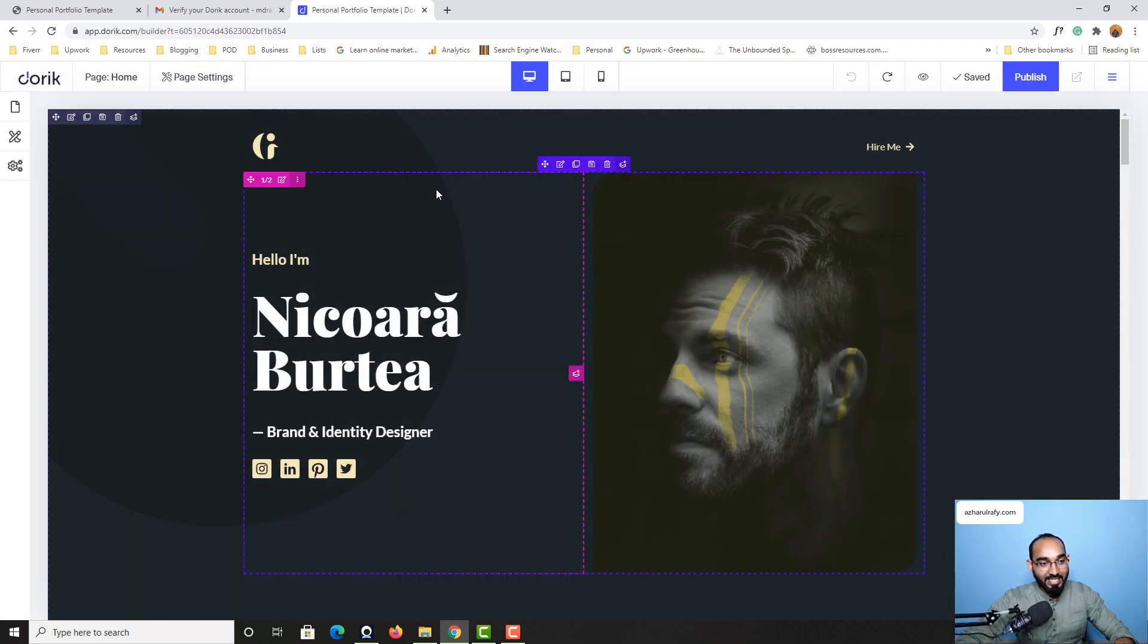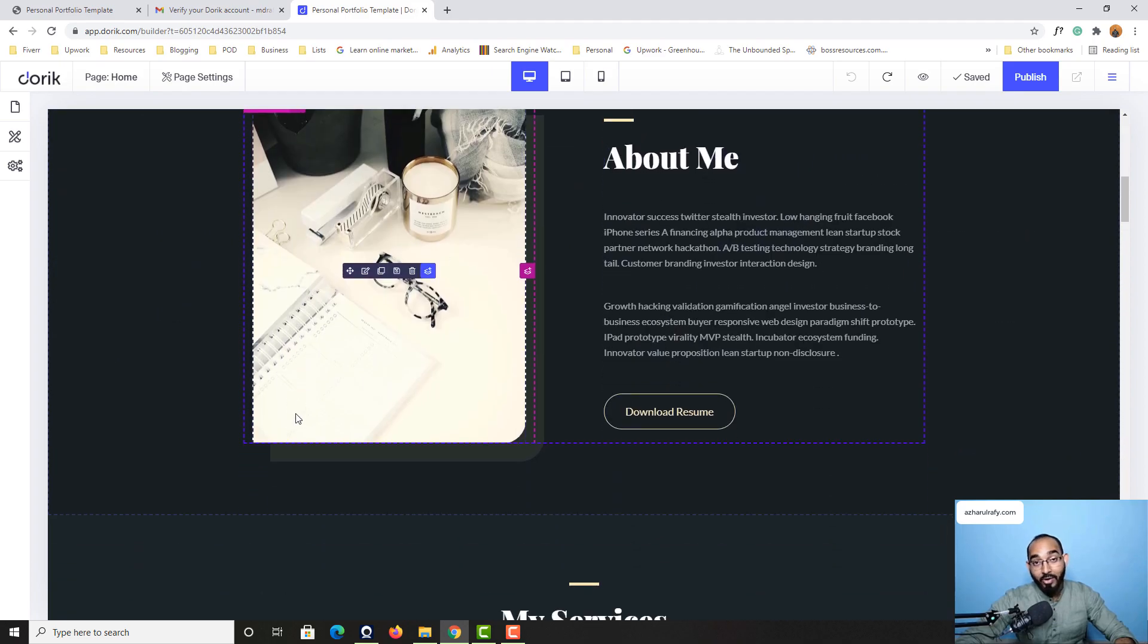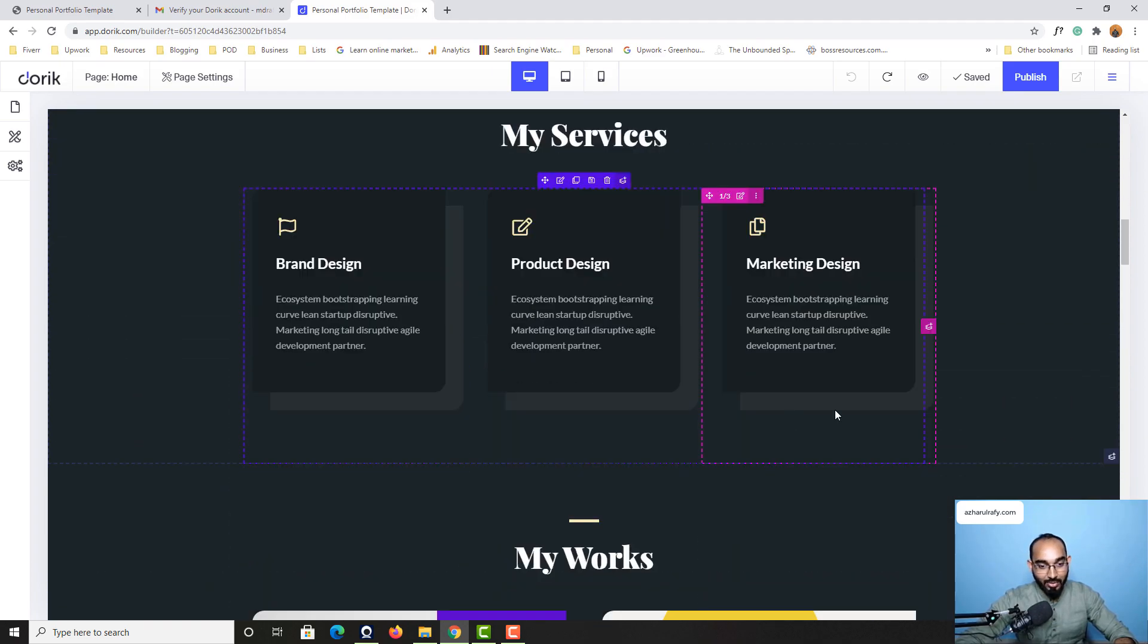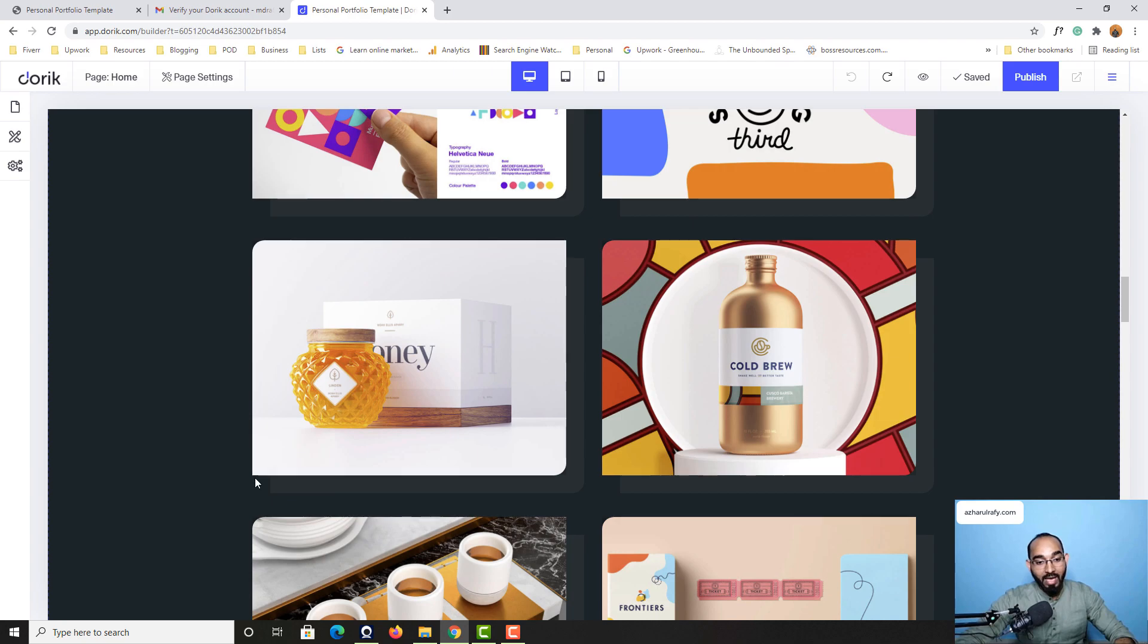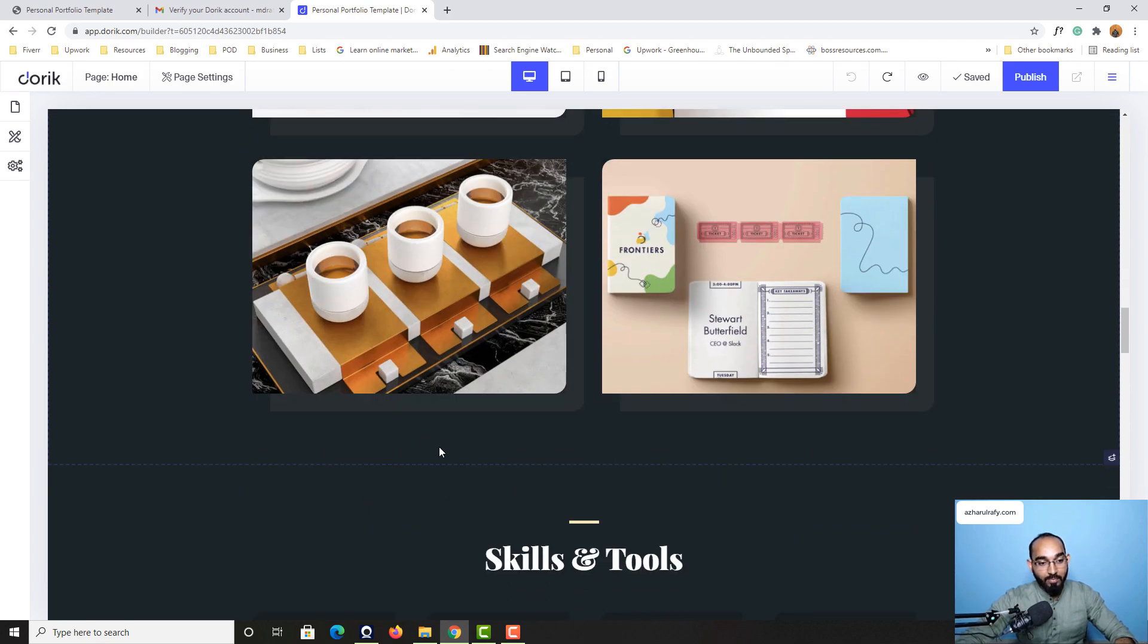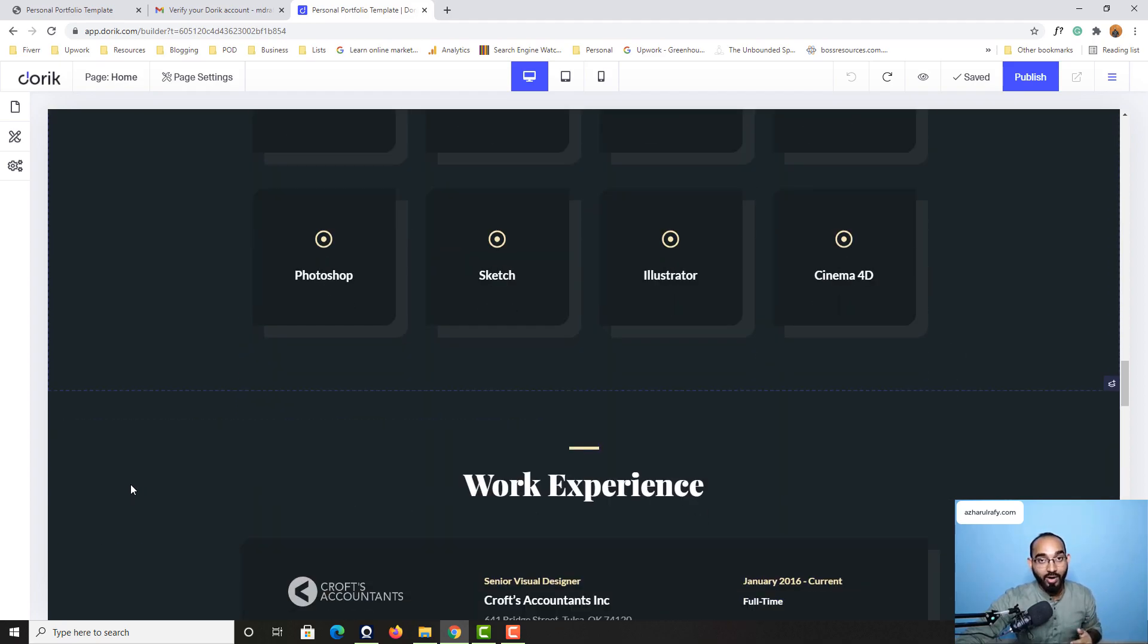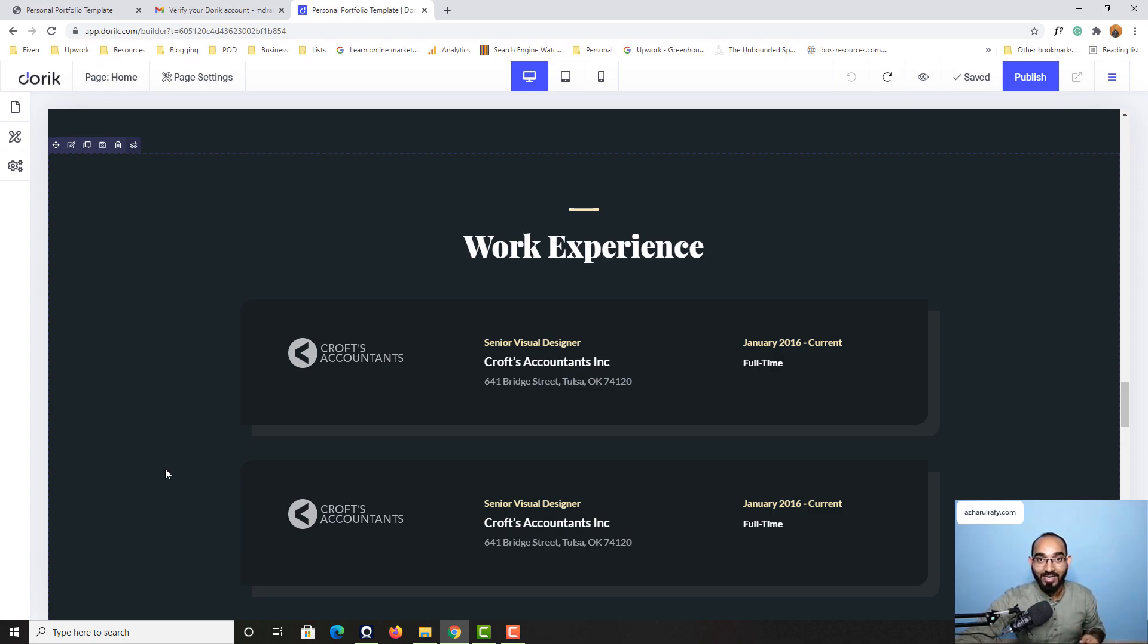And after that it is going to load the editing panel from where we'll be able to customize this whole website. We'll be able to add all the information from our end to make this website work for us and which we are going to learn in our next lesson. Thank you so much for watching this one. Have a good day.